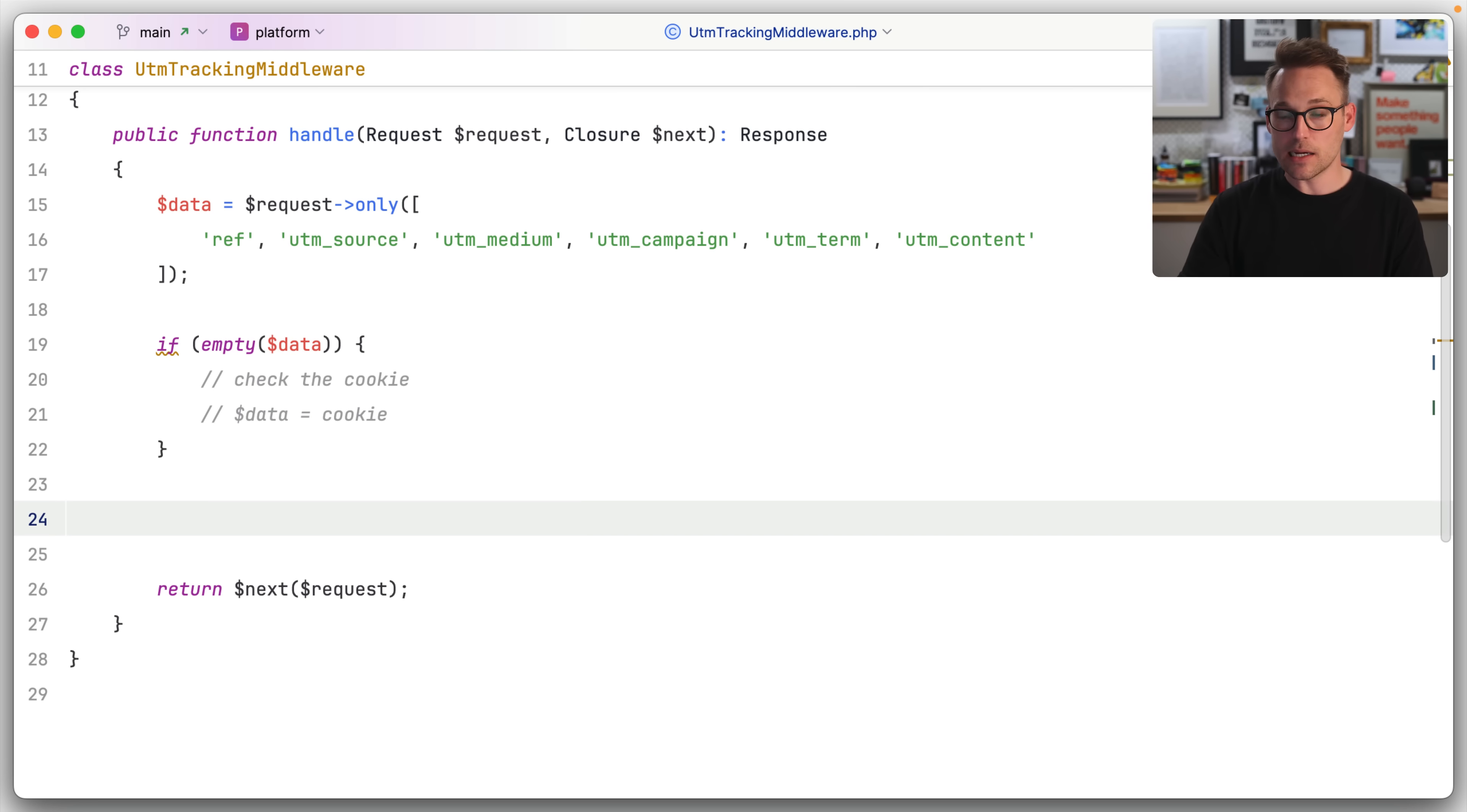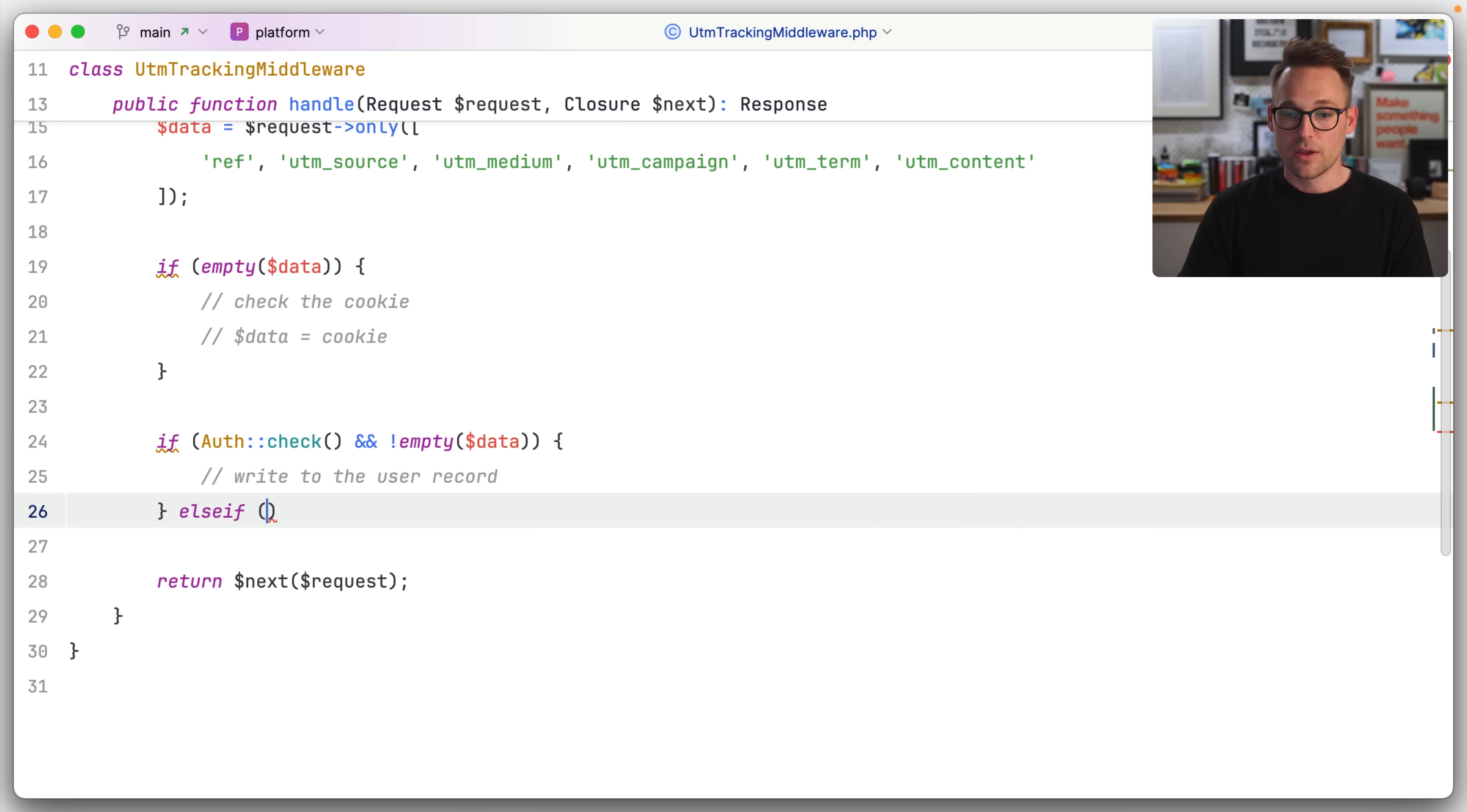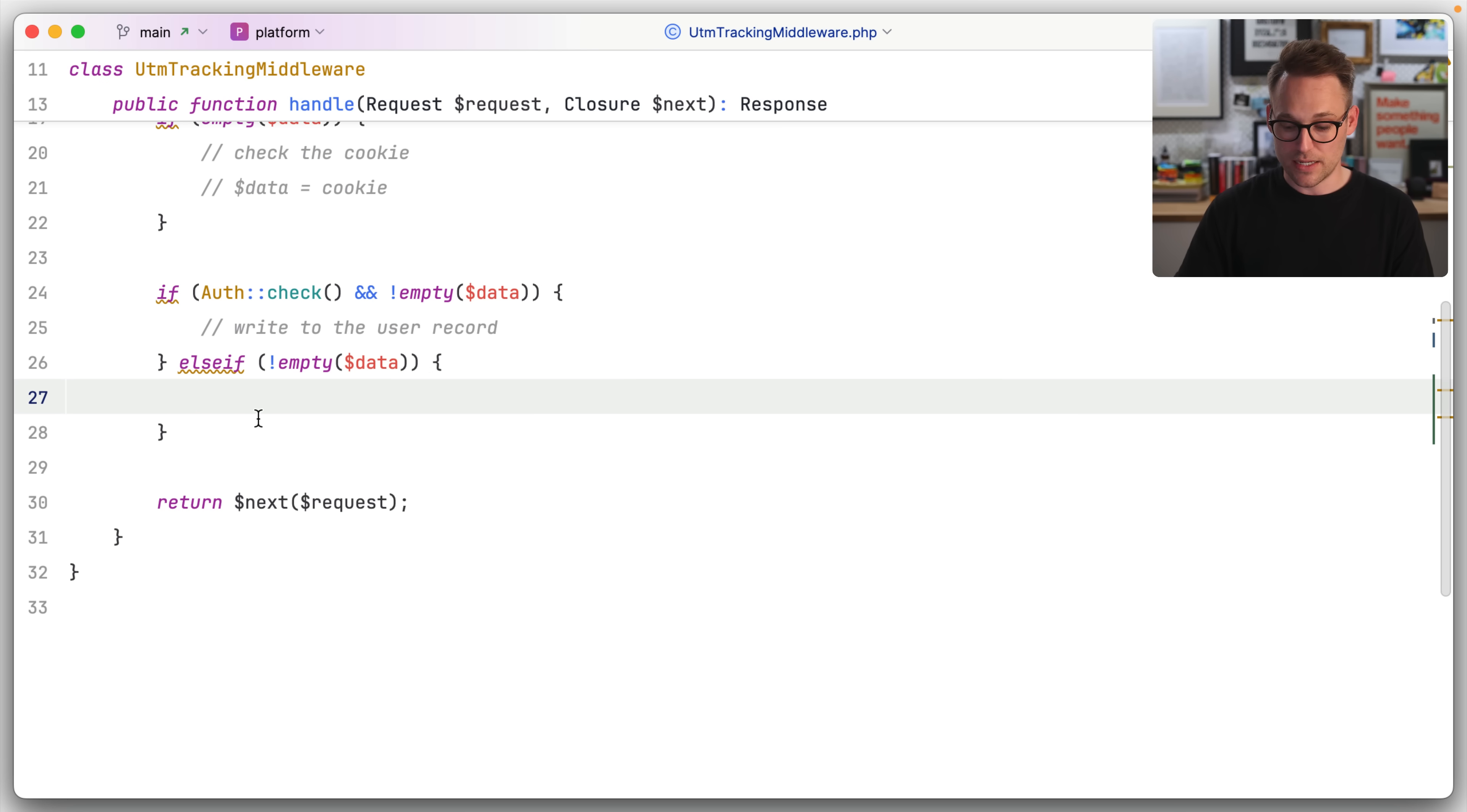Now what do we need to do next? We need to do if auth check. So if they are logged in and the data is not empty, so the data is not empty, then write to the user record else if. What do we want to do? So if they're not logged in, let's say that the data is not empty. So if they are logged in and there is some data, we're going to write it to the user record. Otherwise, if the data is not empty, we need to add it to the cookie.